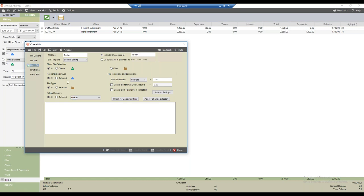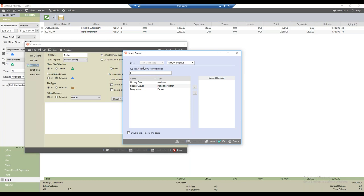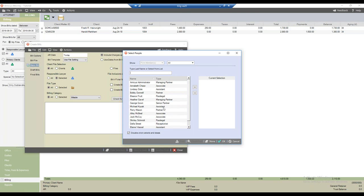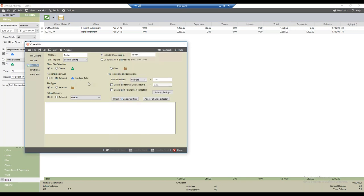We can also filter by responsible lawyer. Clicking the selected radio button brings up the select people dialog. I can select myself, Lindsay Dole, Perry Mason — the users in my work group. If I don't see the person I want, I can select all from the drop-down to get a full list of all attorneys in the firm. For example, I could select Lindsay Dole and click OK — then only files where Lindsay is the responsible lawyer would be included. I'll set that back to all.